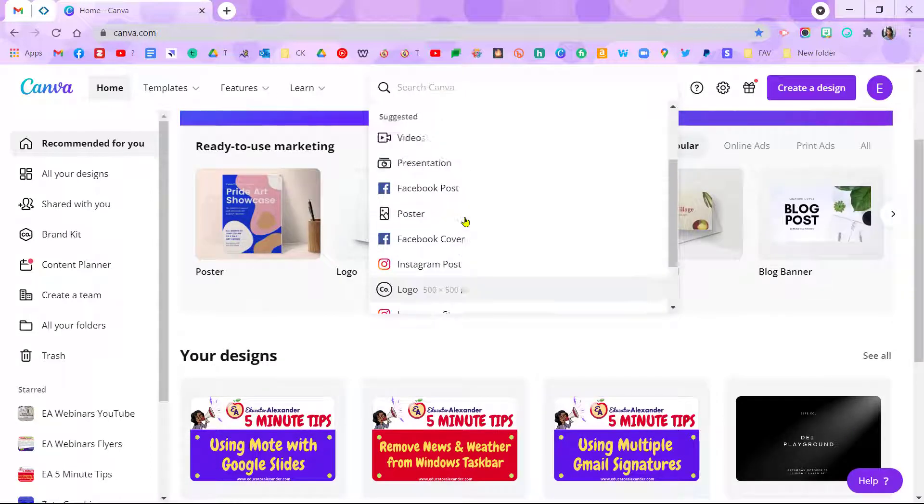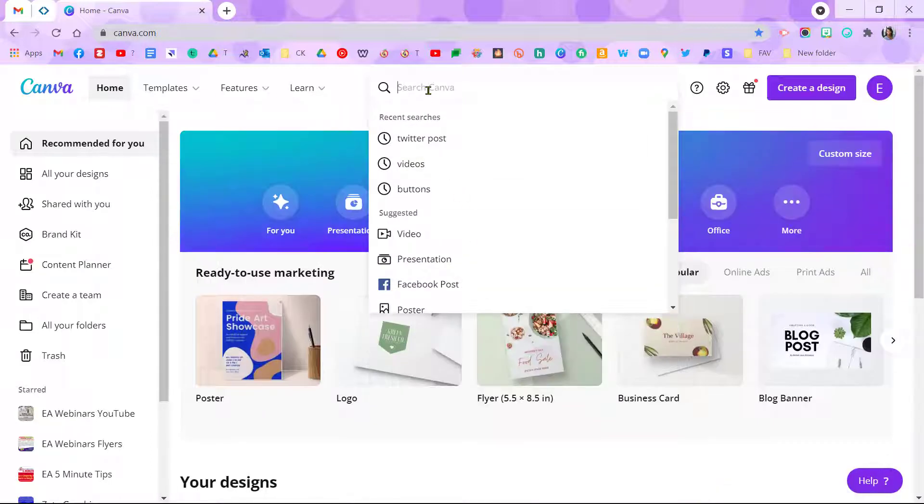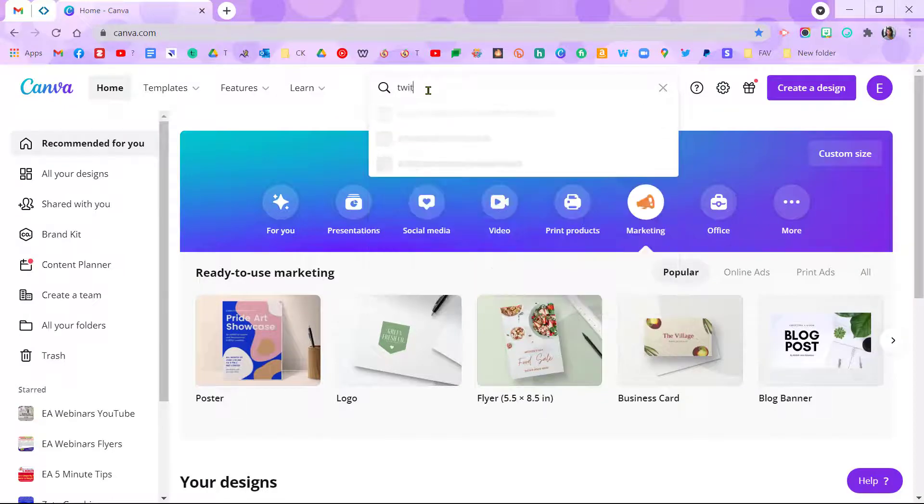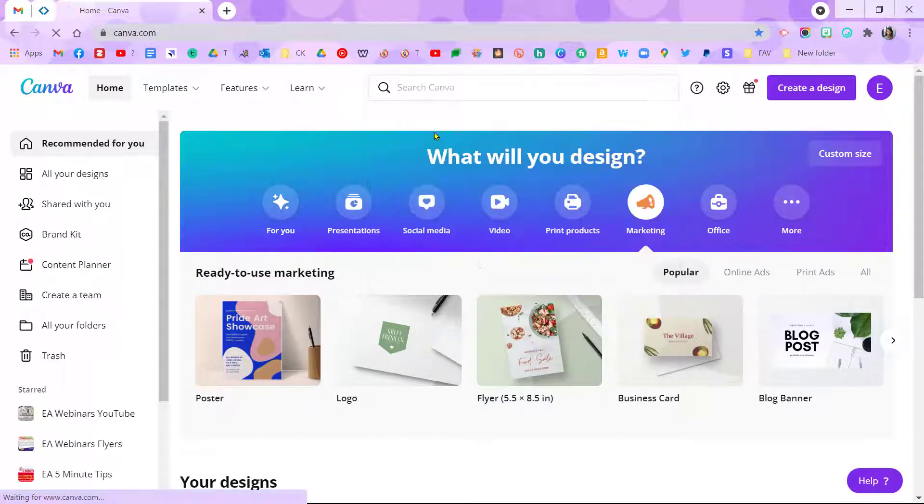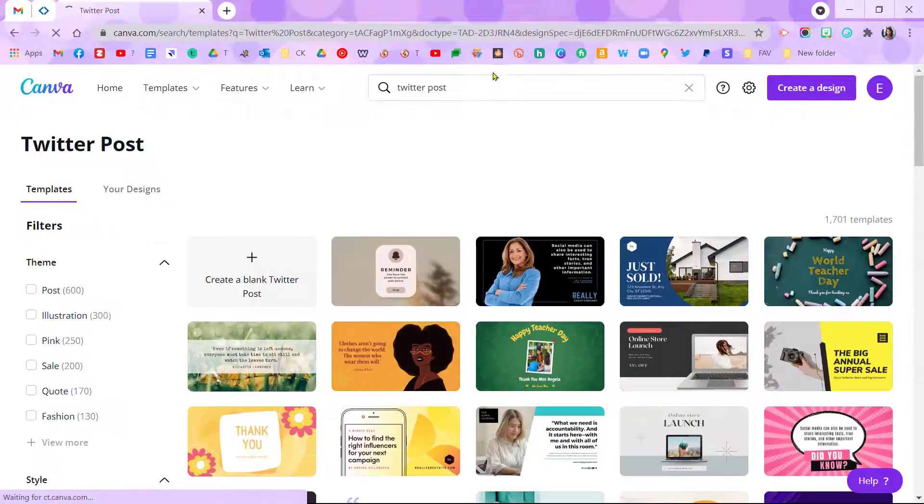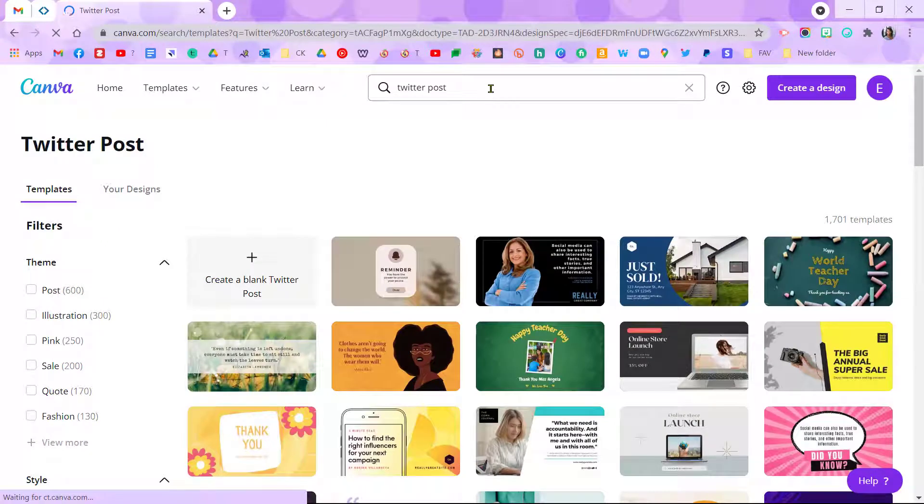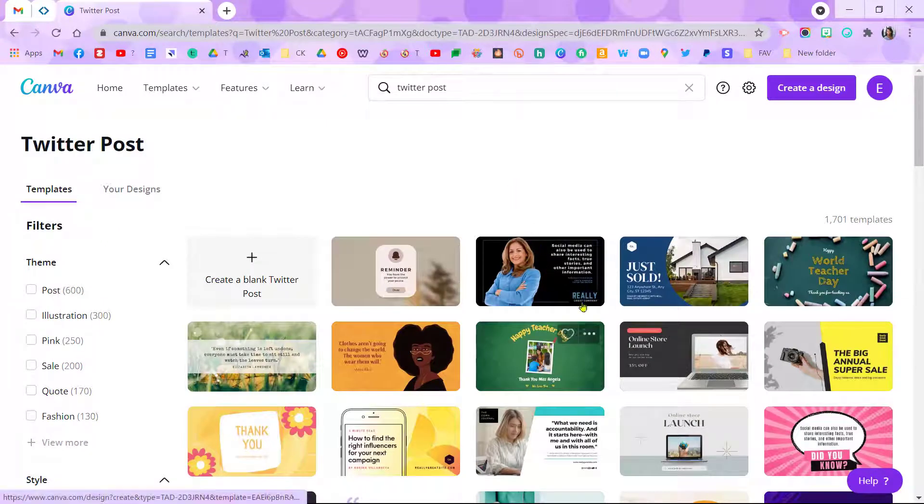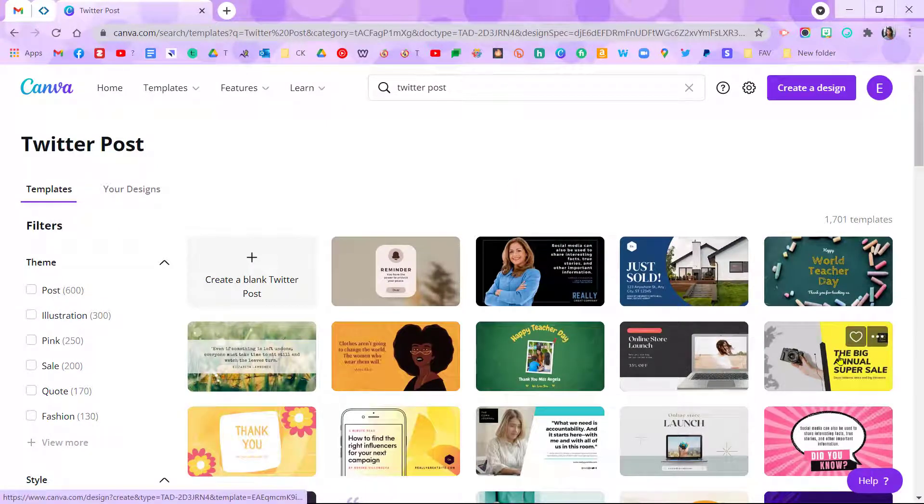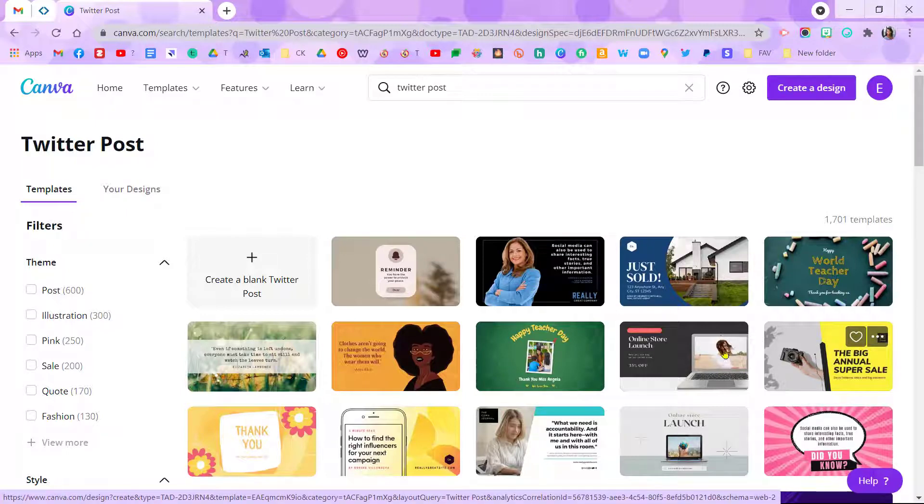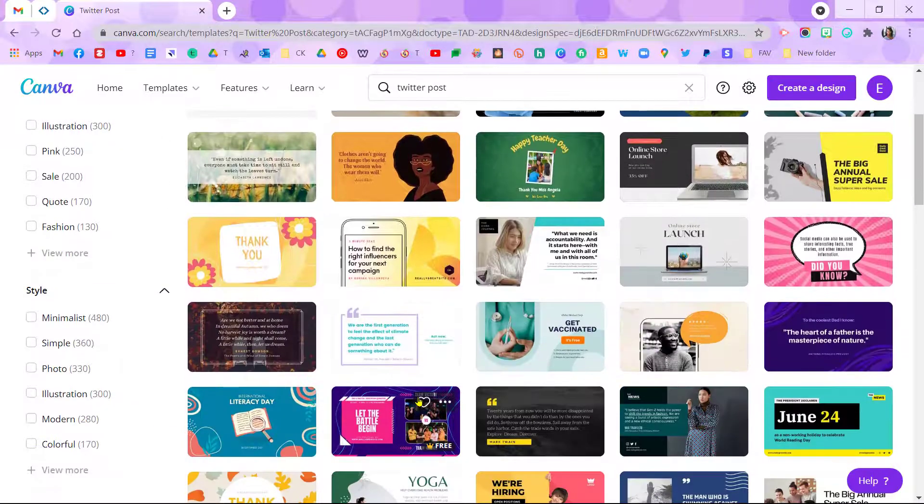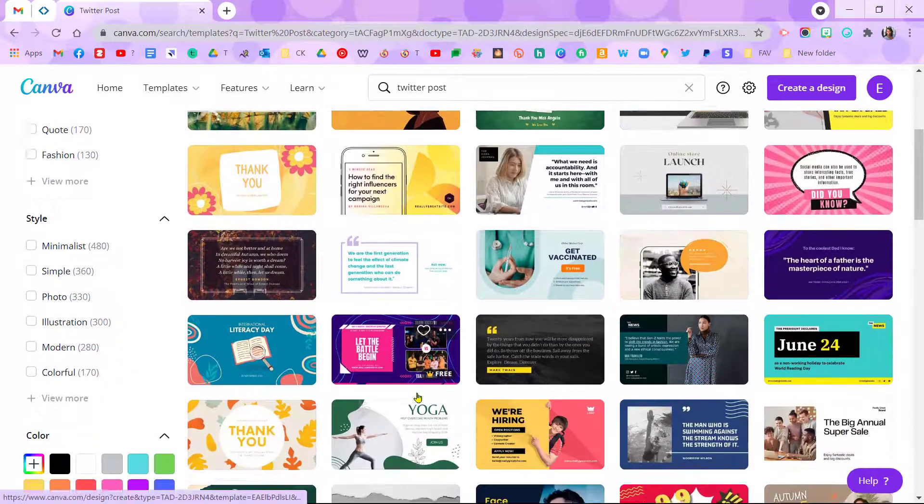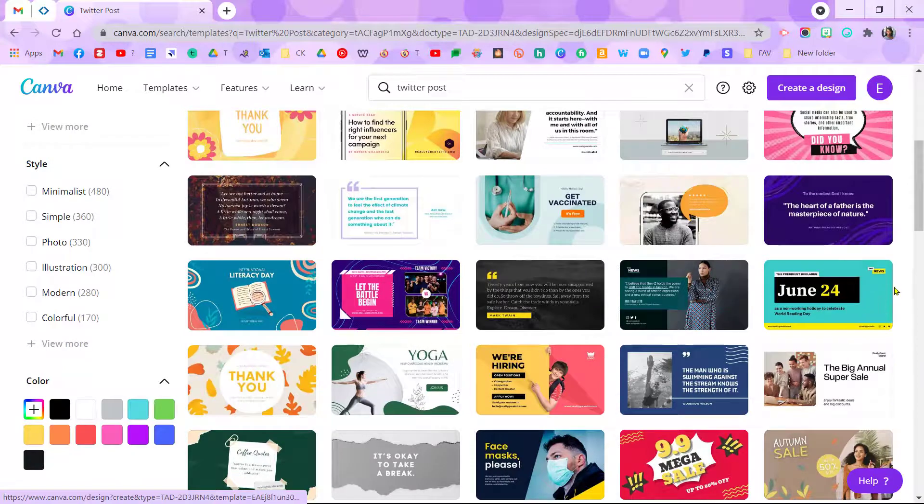So I don't see Twitter post on here, but I can search for 'Twitter post.' Just because you don't see it on the list does not mean it doesn't exist. There's so much here. If I hover over, I'll see the ones that I can use for free, and if it doesn't say free, that means I can't use those unless I have a paid account, or like I said, if you're a teacher you can get a paid account for free.